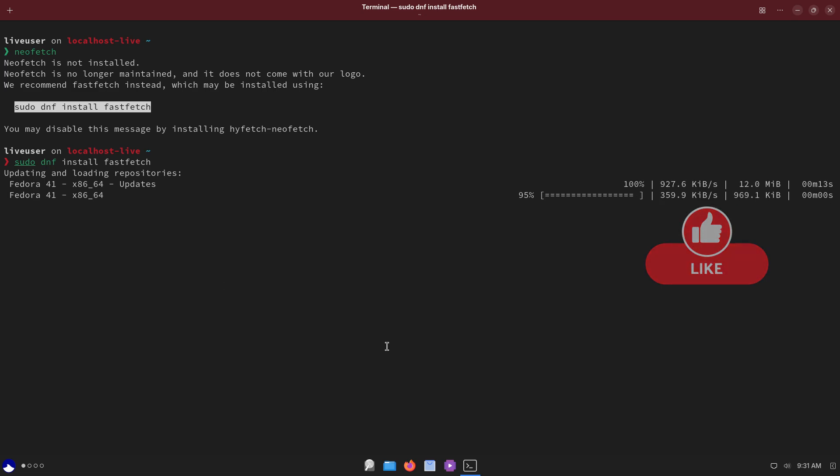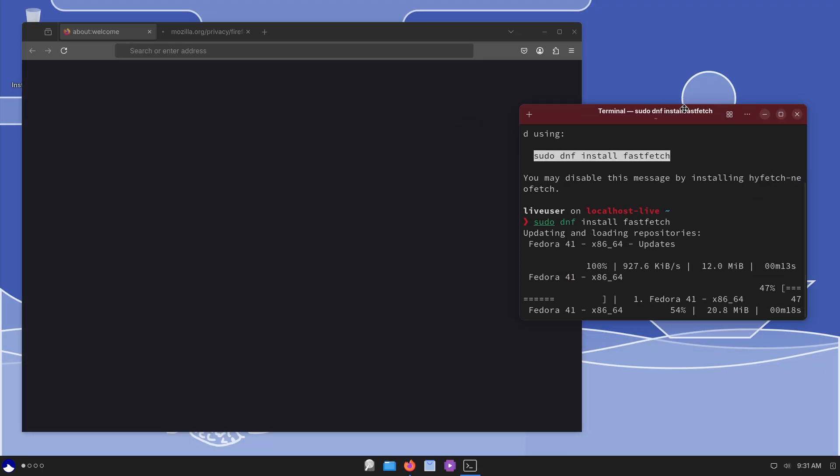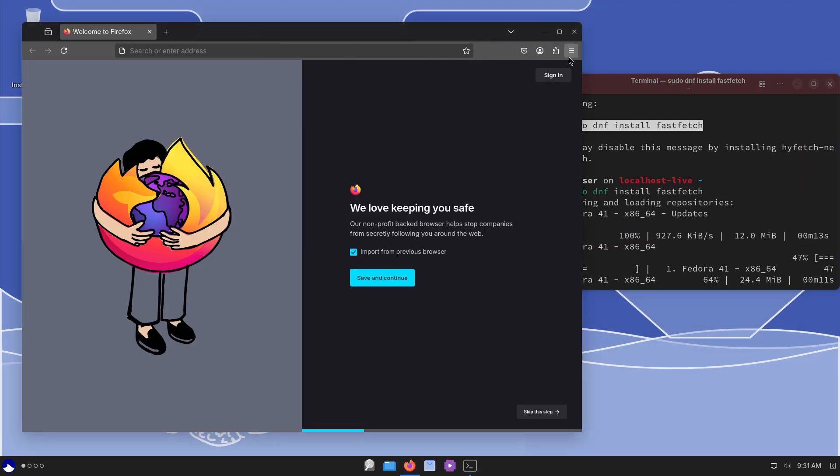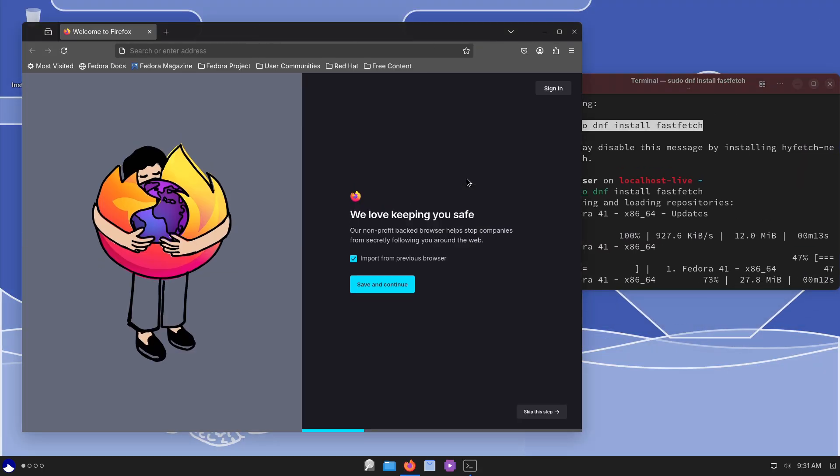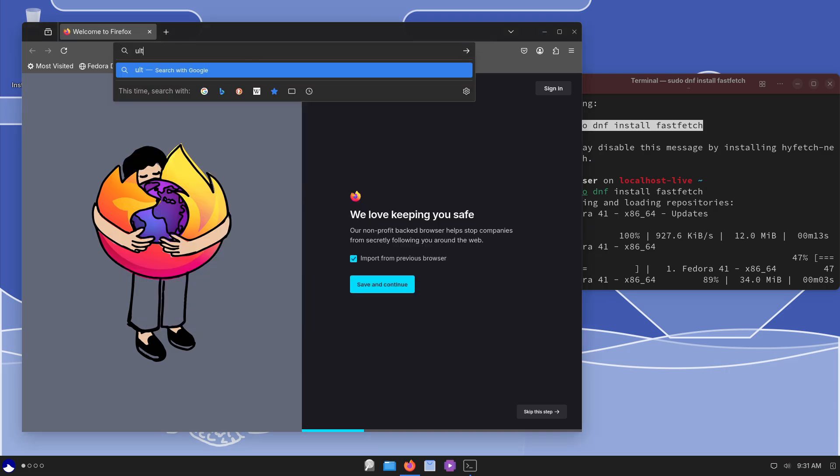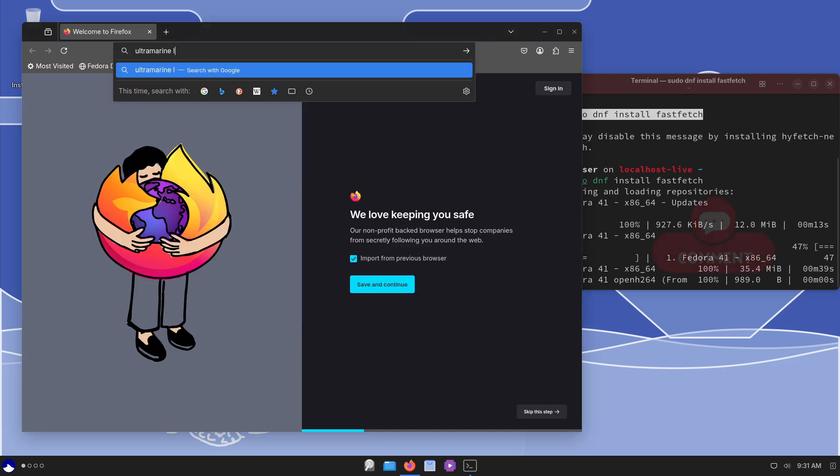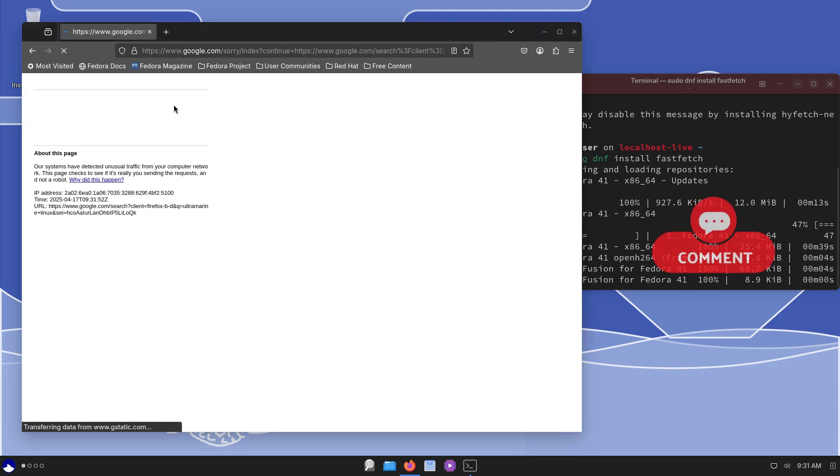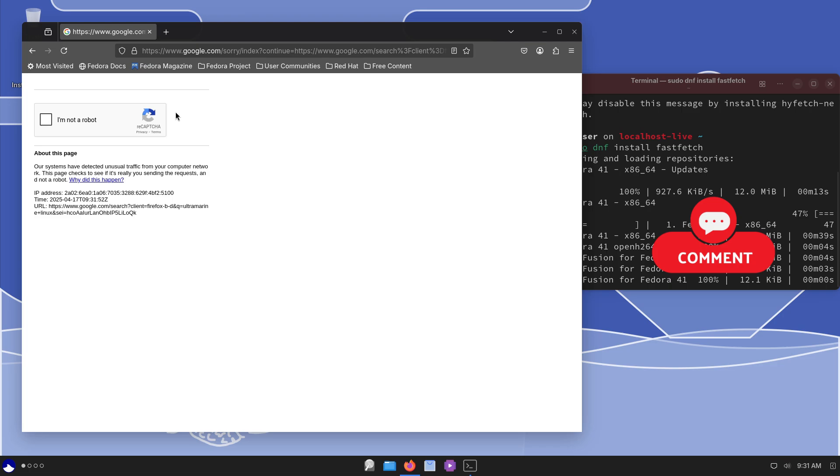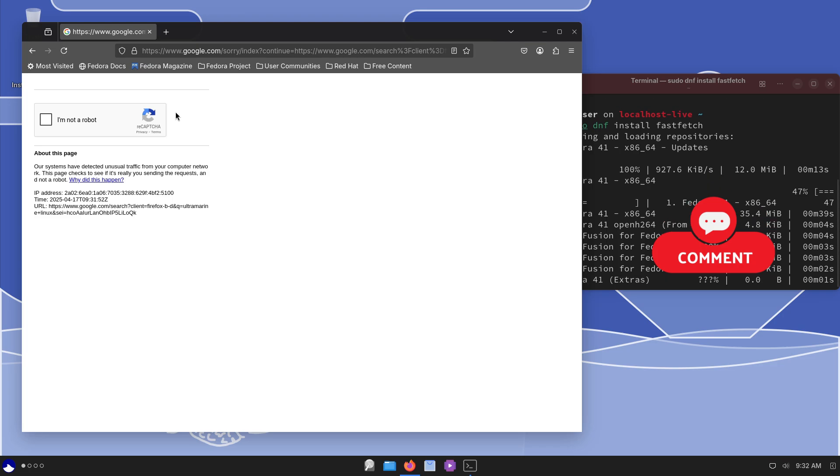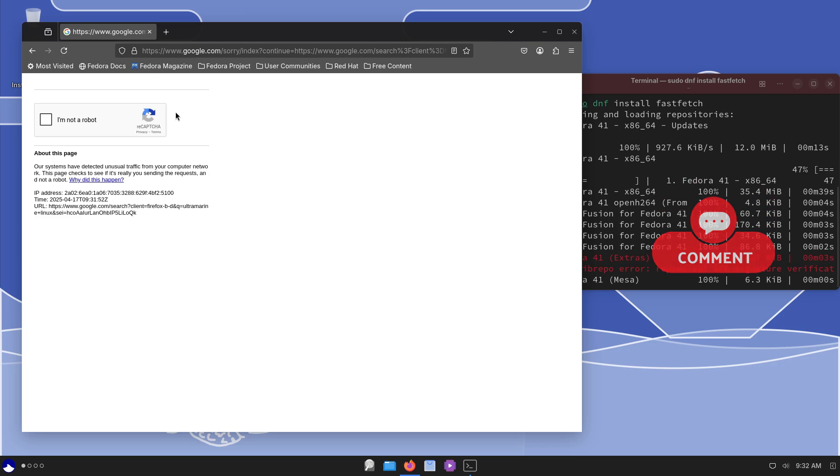The flagship Budgie edition's PDF viewer switched from Atril to Evince, the music player swapped Rhythmbox for Lollipop, and the application menu icon now features the Ultramarine logo by default.